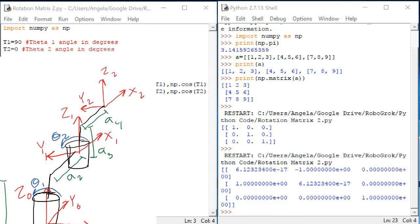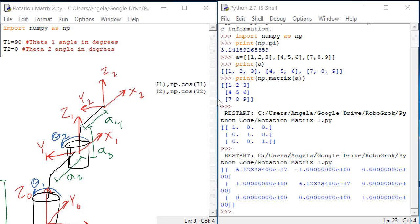These numbers might look big and crazy, but notice that some of these numbers are extremely small. They are just numerical error around the number 0. So this matrix is telling us that r02, in this case with theta1 being 90, is 0, 1, 0, negative 1, 0, 0, 0, 0, 1. Is this true?